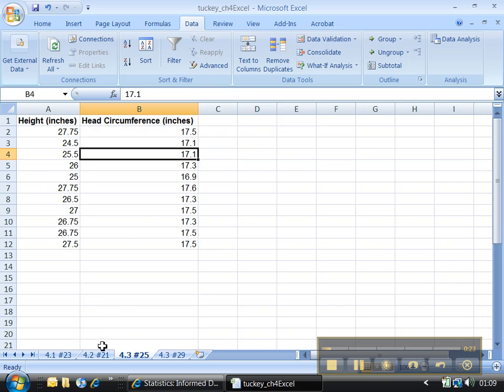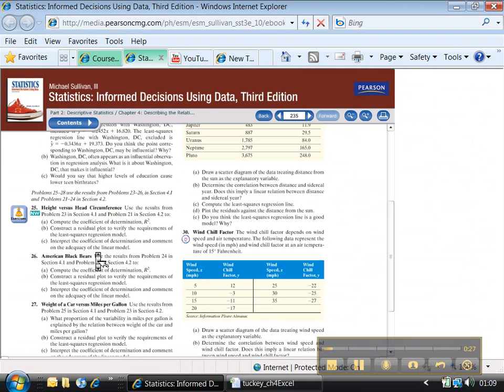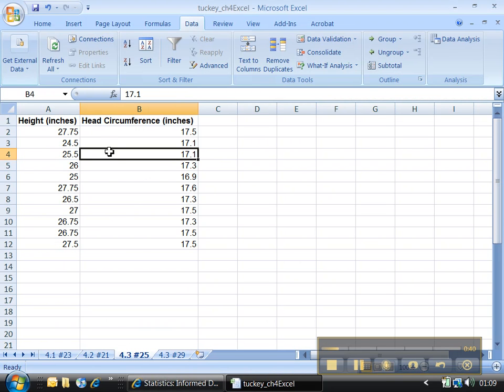There we go. Alright, now if you look at the problem, it asks us to compute the coefficient of determination. We technically already did that - we did it twice, actually. Construct a residual plot. That's the problem. We didn't know we had to do that, so when I ran the regression the first time I didn't bother. Let me do it again. Data analysis.